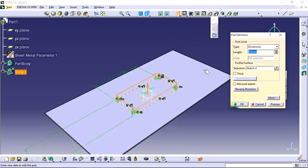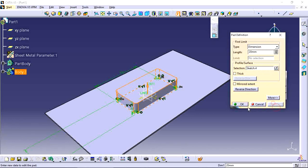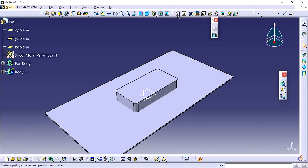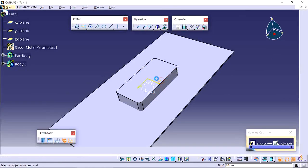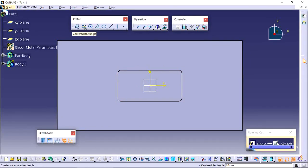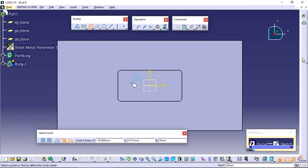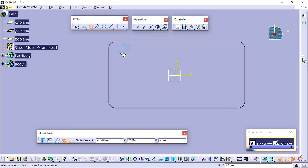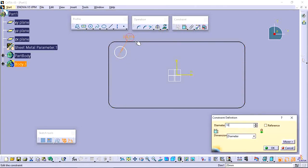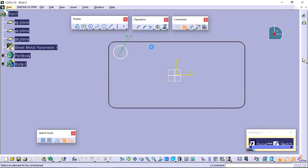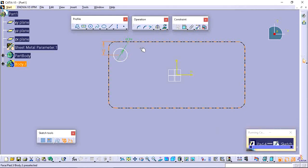Exit the sketch and apply a height of 20. Next, I want to create some additional features on the top face. I'll add a circle with 10mm diameter, positioned 10mm from the top side and 10mm from the adjacent side.